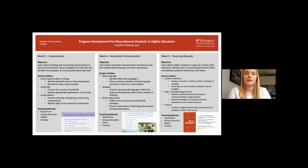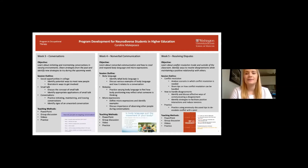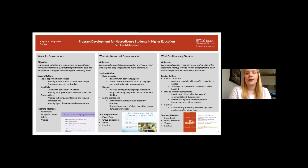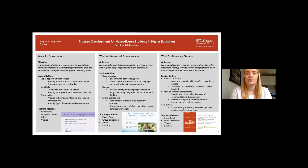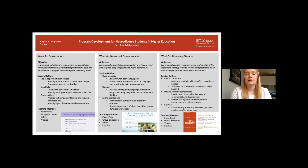The communication module focused on interpersonal relationships. Week three centered around initiating and maintaining conversations in various environments. Students shared strategies that have worked for them in the past and identified new strategies they could try during the upcoming week. Activities included brainstorming ways to meet new people on and off campus, discussing appropriate application of strategies, and role playing initiating, maintaining, and leaving conversations. Week four focused on nonverbal communication, including how to read and respond to body language and micro expressions. Students discussed various examples of body language and how it relates to conversations, mood, and nonverbal communication.